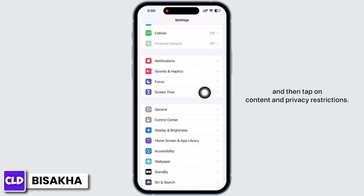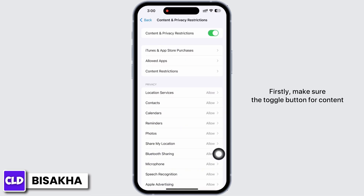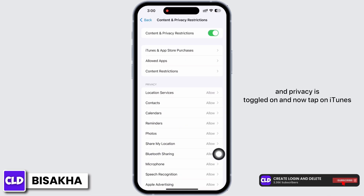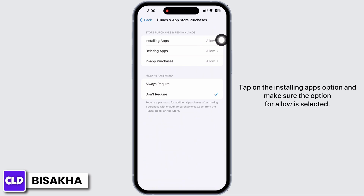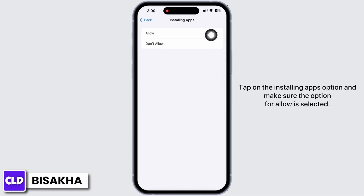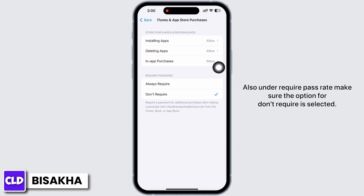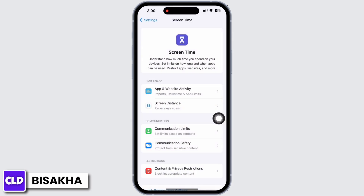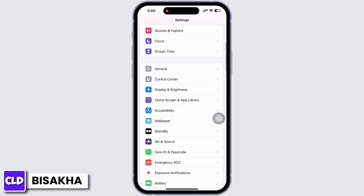Go back to Settings and tap on Screen Time, then tap on Content and Privacy Restrictions. Make sure the toggle button for Content and Privacy is toggled on, then tap on iTunes and App Store Purchases. Tap on the Installing Apps option and make sure Allow is selected. Also, under Require Password, make sure Don't Require is selected.